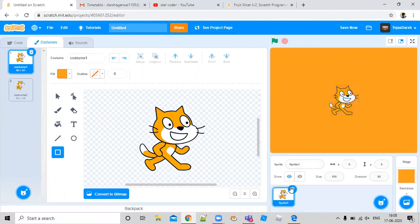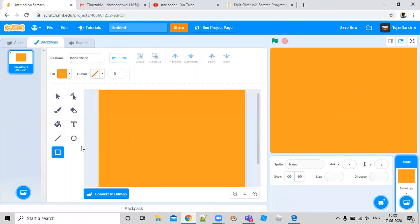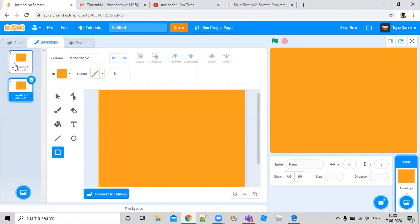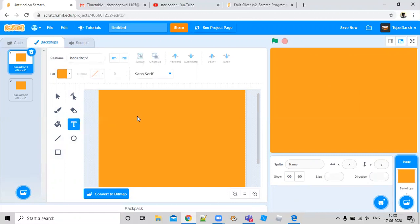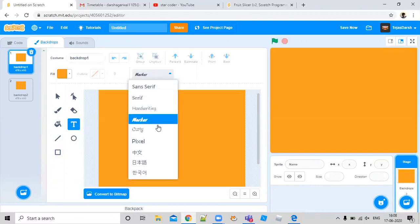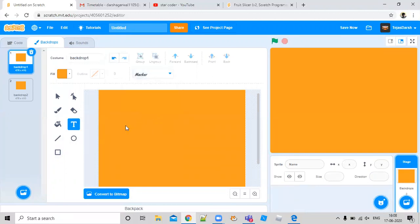We are going to just delete this. Now we are going to first duplicate this. Then we are going to go to the first backdrop and write this text. I'm going to choose marker — you can choose anything else. I'm going to write: root, line, star.